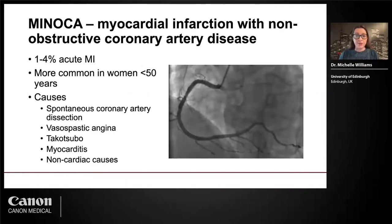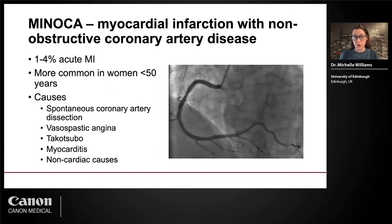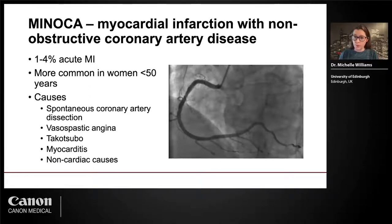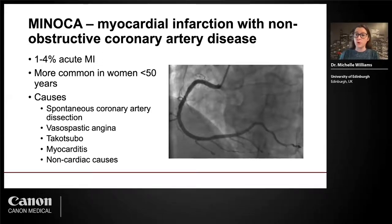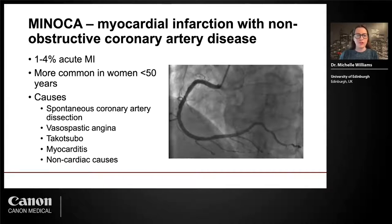An important entity when talking about MI and sex differences is MINOCA — myocardial infarction without obstructive coronary artery disease. This presents in approximately one in four percent of acute myocardial infarctions and is more common in women, particularly those less than 50 years old. There are a variety of different causes: spontaneous coronary artery dissection, vasospastic angina, Takotsubo, myocarditis, microvascular ischemia, and other causes not yet fully elucidated.